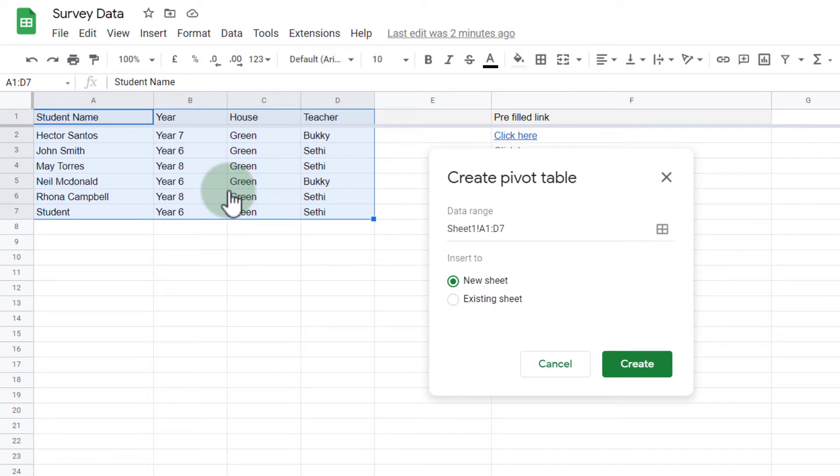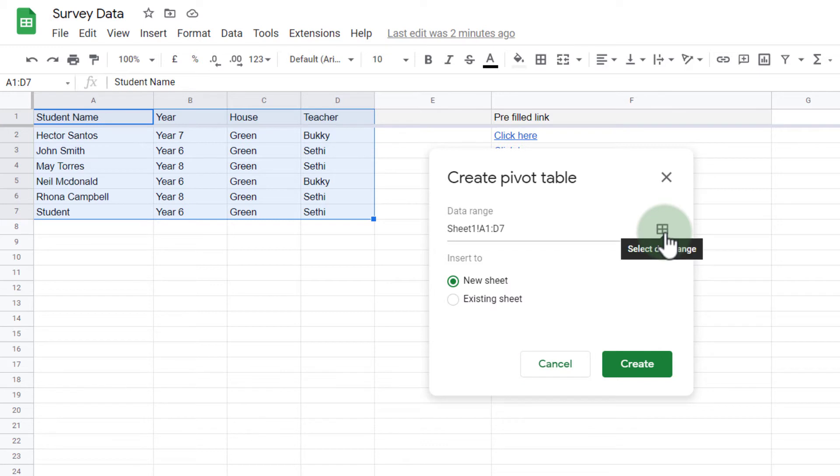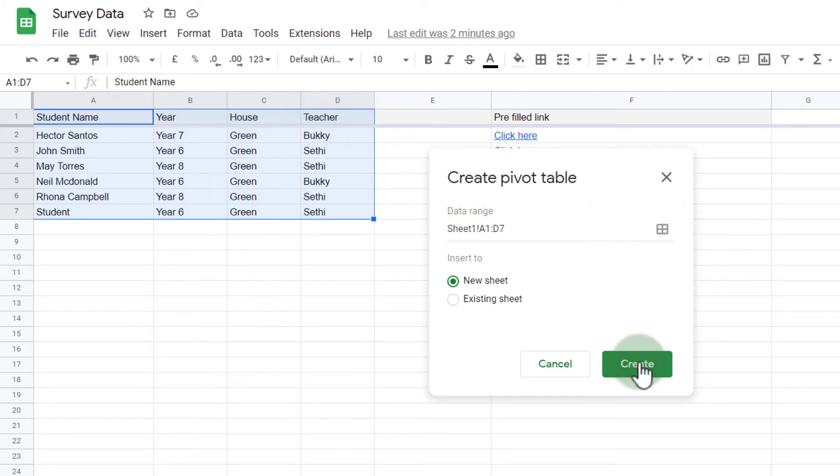This will now ask me, do you want to create a new sheet or put it into the existing sheet? I'm going to create a new sheet for this one. Now let's say you've selected the wrong range. You can always click on this button here to select a different data range. Let's click on create.